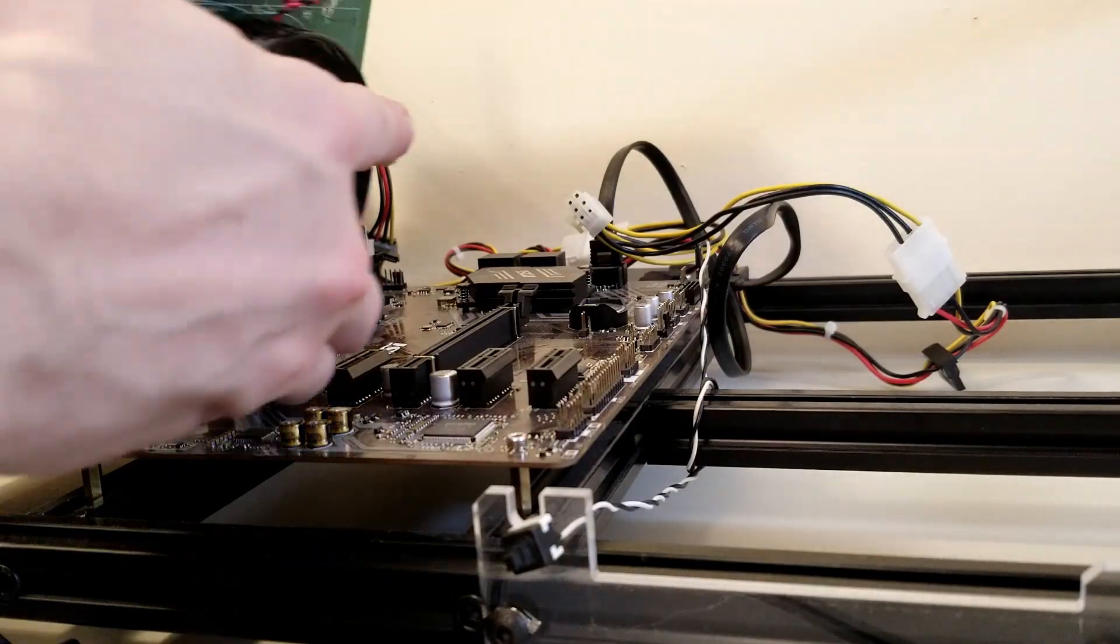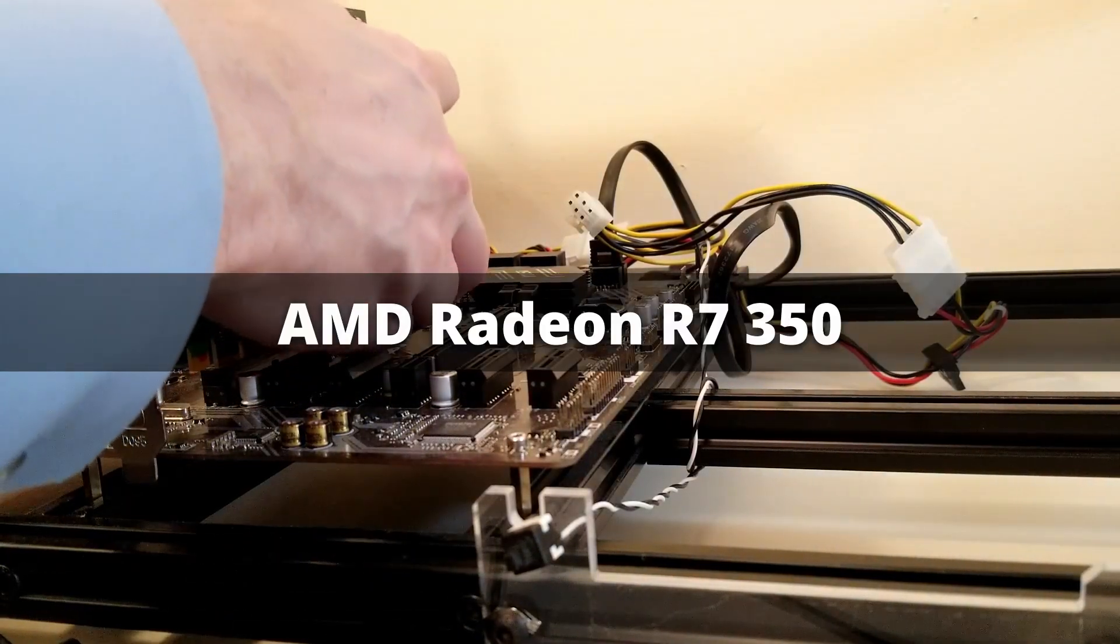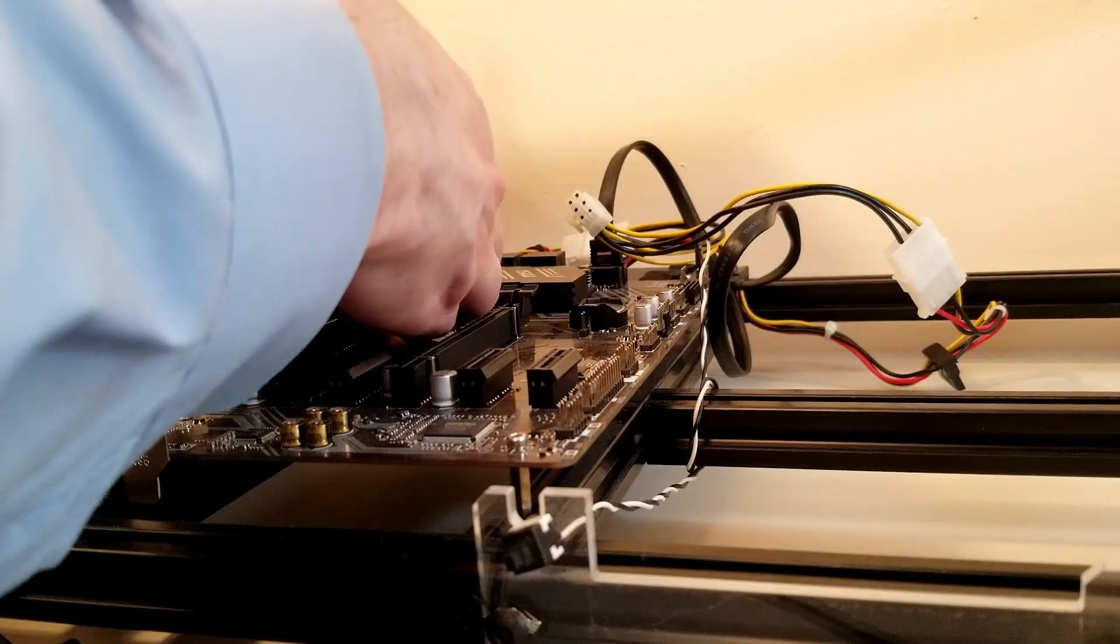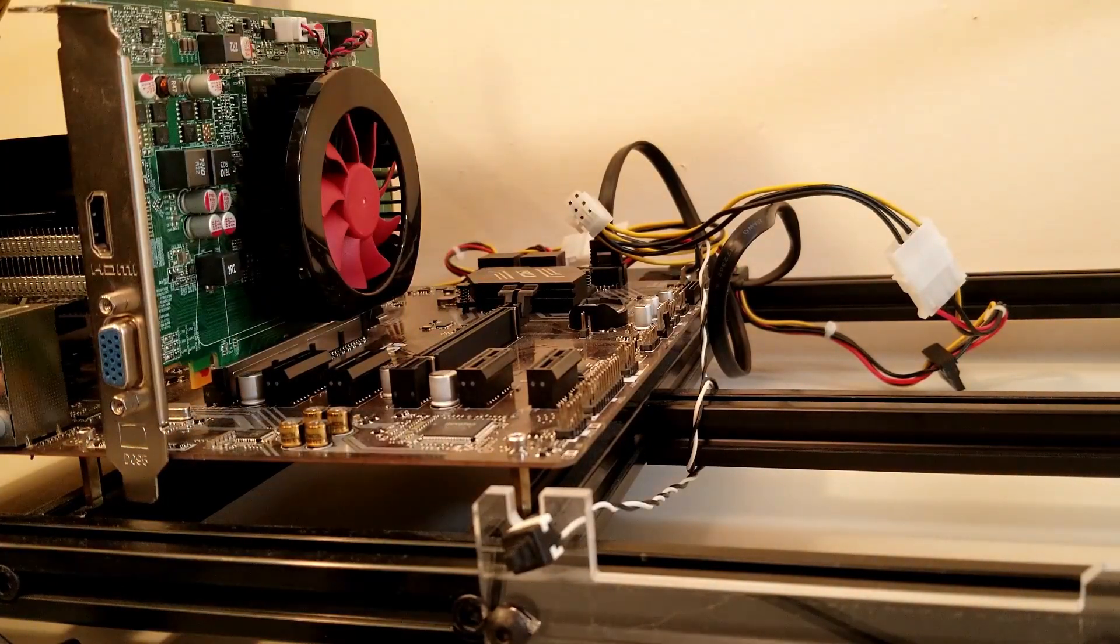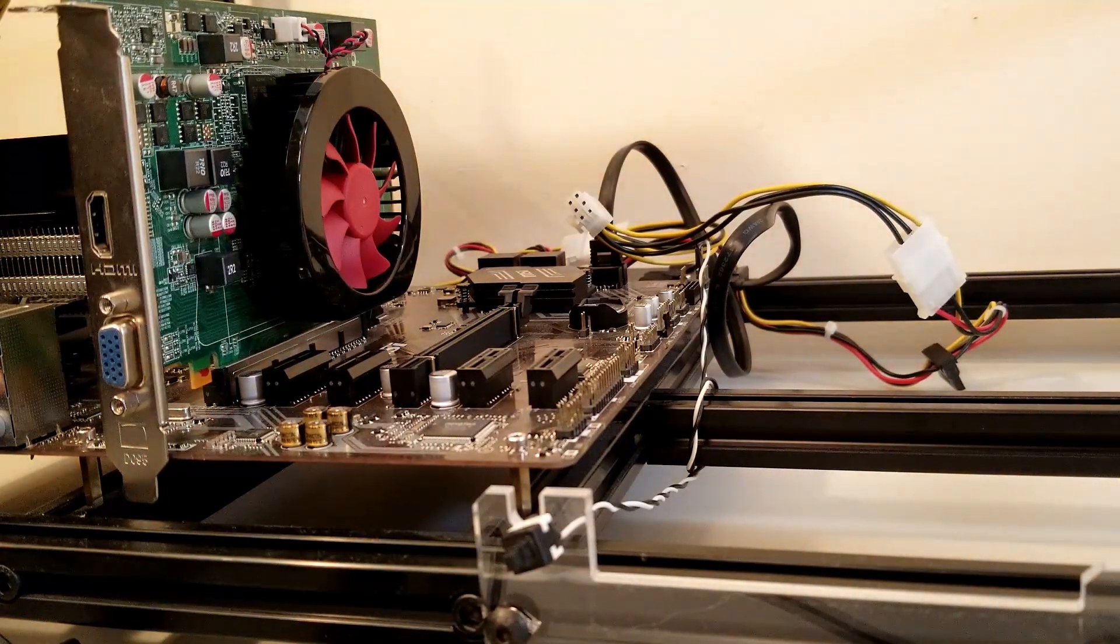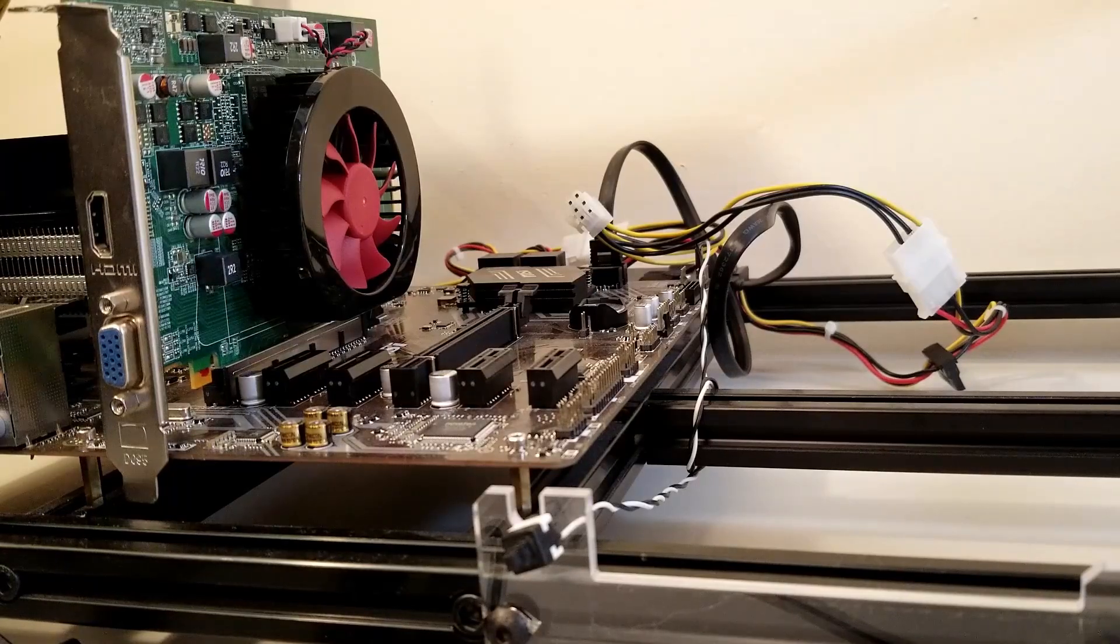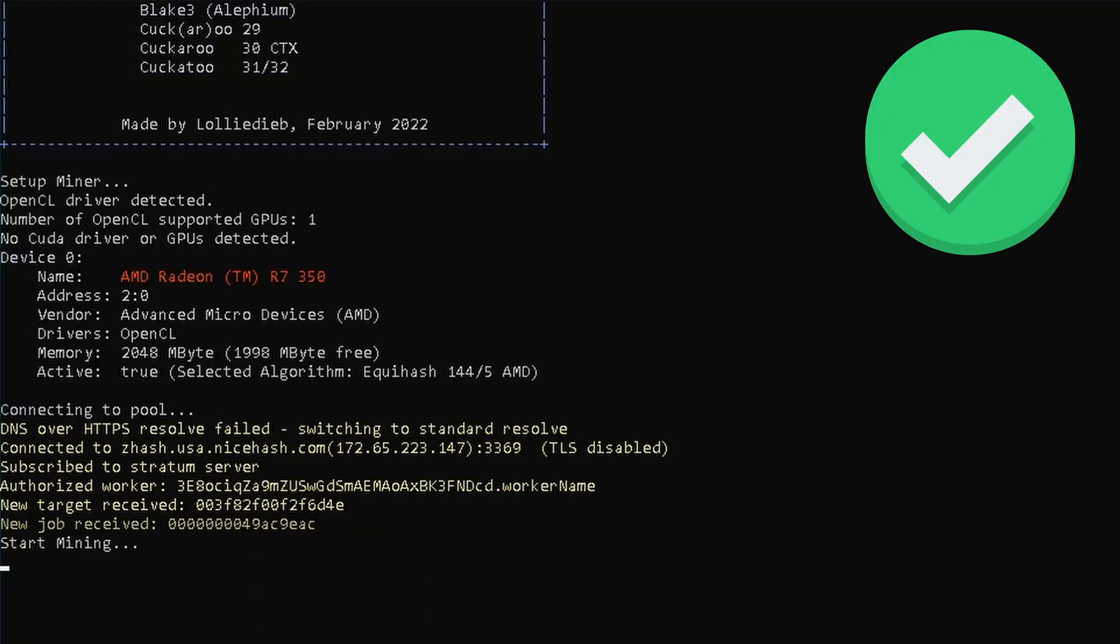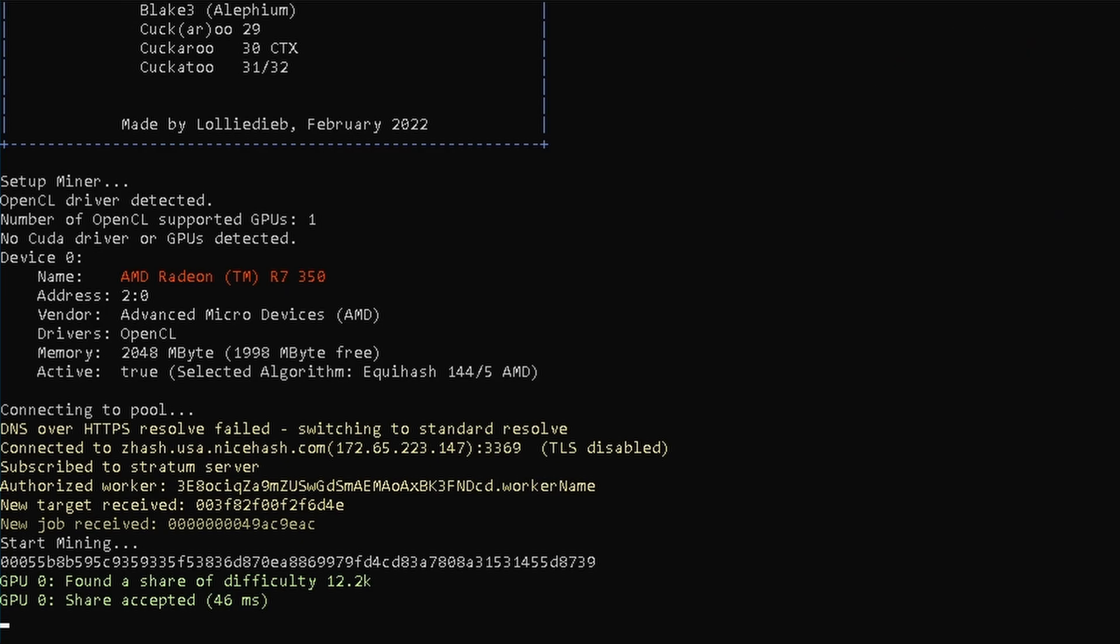For the third attempt, we have the AMD Radeon R7 350. With 2GB of memory and 512 shaders, I've successfully mined with this model card in the past, so it should be no problem. And success! The card is up and running, mining to NiceHash.